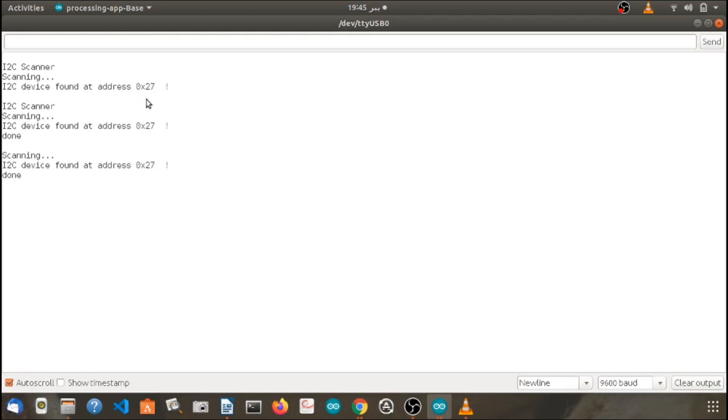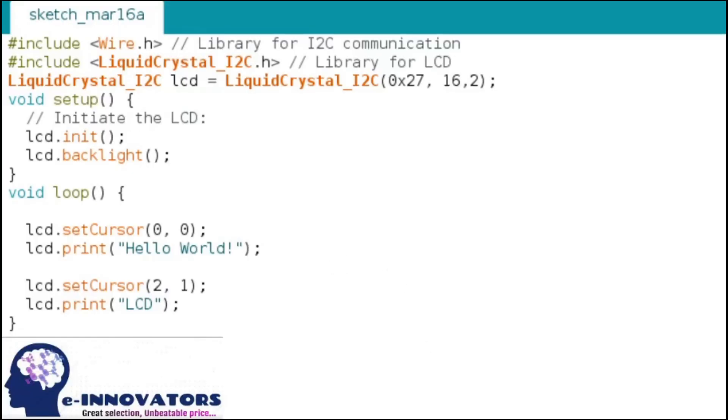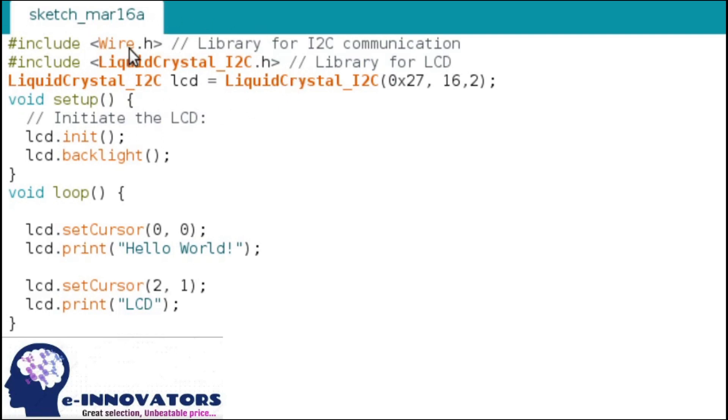Now let's run the example code for the LCD. First of all, you need to include two libraries in the setup function above. First one is wire.h for the i2c communication, and the second one is LiquidCrystal_I2C.h for the display on the LCD.